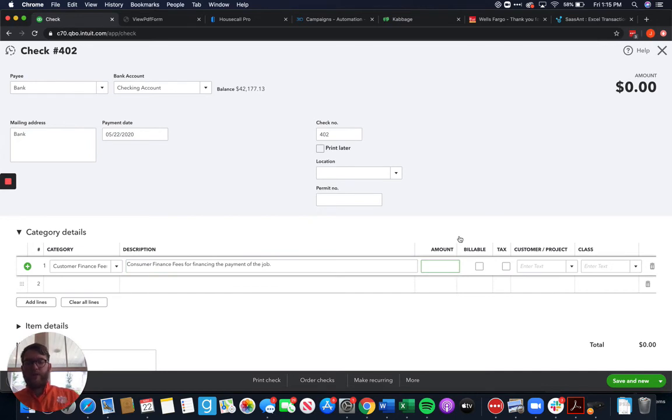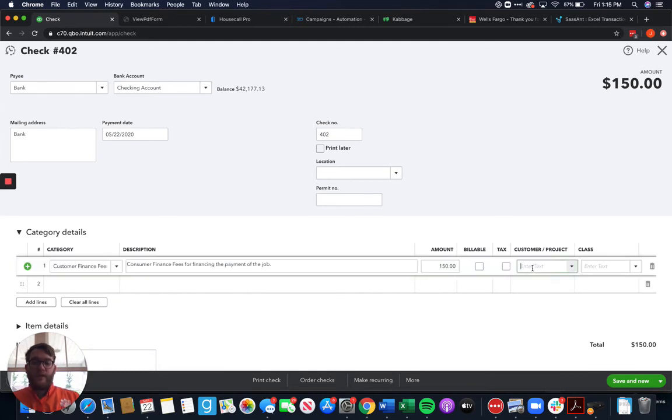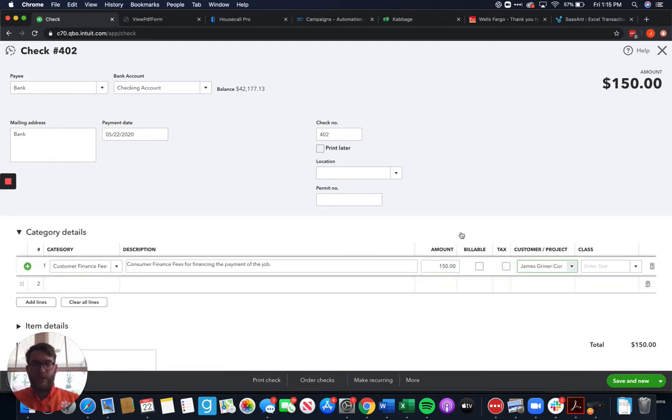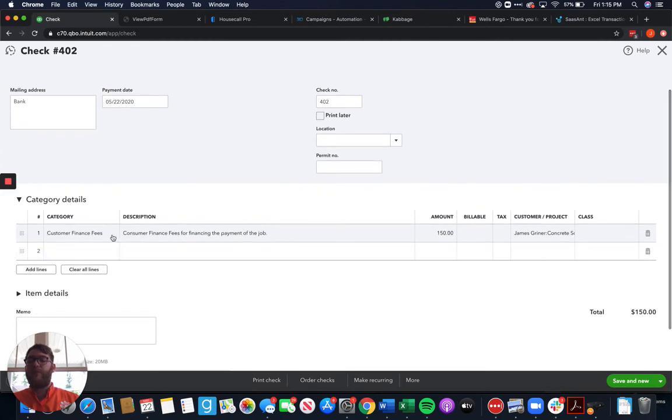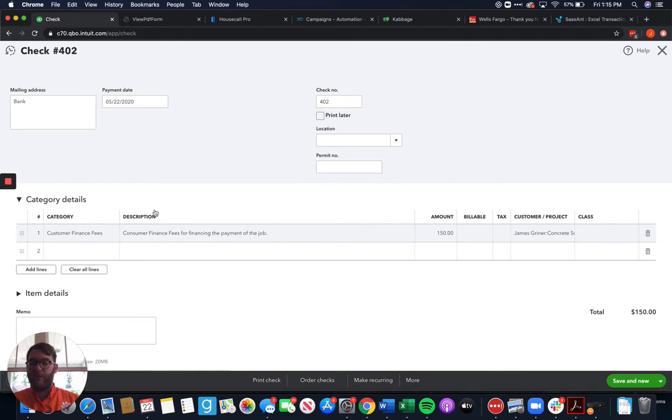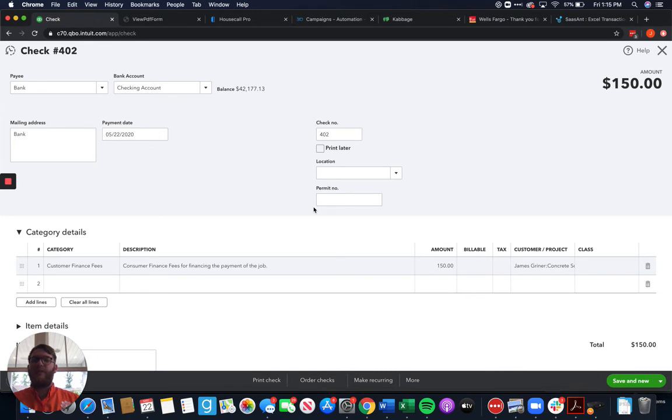Then we'll come in and for an amount we will put in that it was $150 there. Again choose our project. And one thing to keep in mind here is depending on the bank that you're using they may pull this out of the payment that they're sending you instead of you having to pay them back. Most banks do that, I'm just using this as an example. If the bank pulls out of the payment that they give you then you need to track this differently.